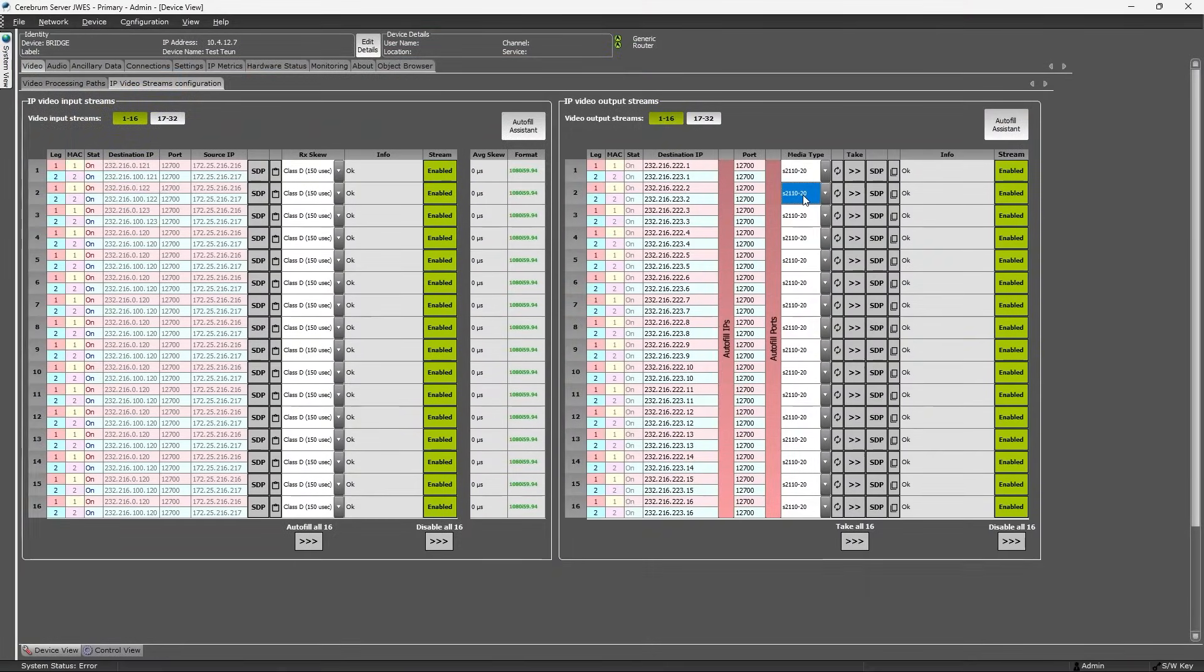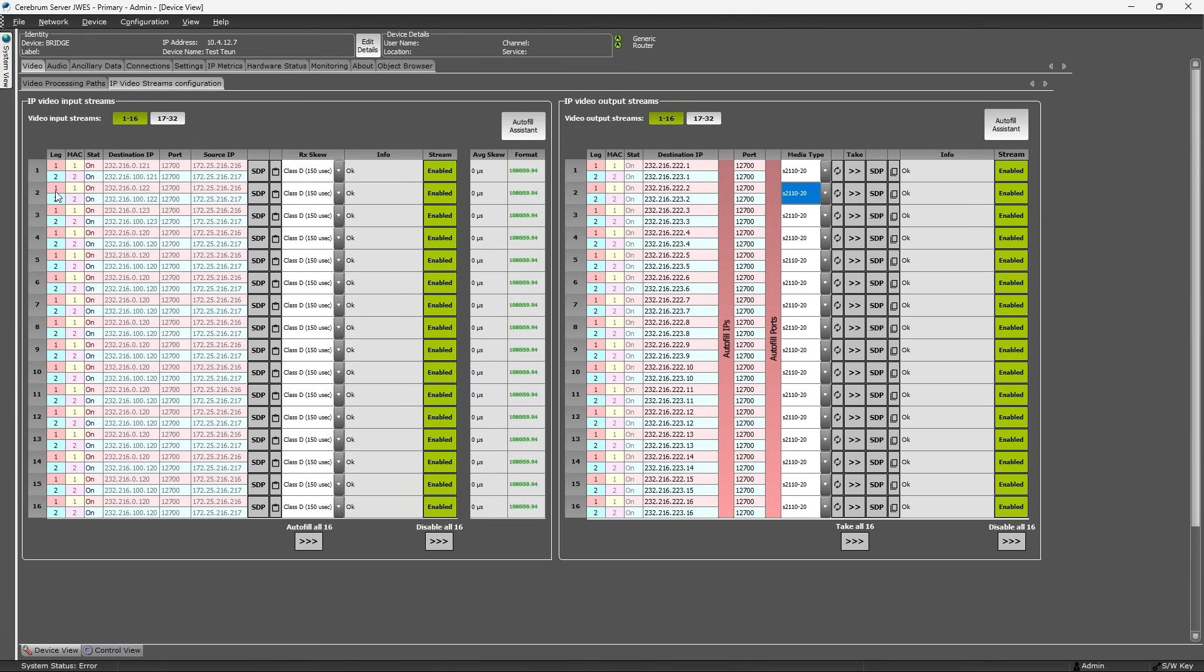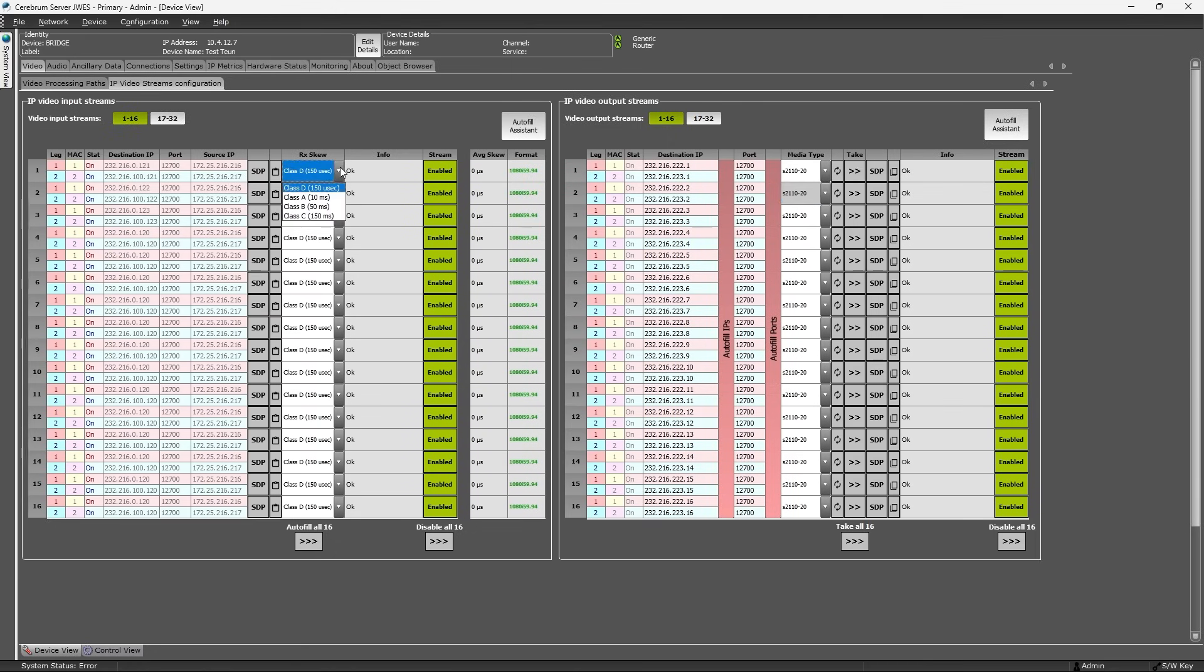Here you also see the two-legged redundant approach of all the input and output streams. Each output stream consists of two identical feeds which a receiver can subscribe to, which supports ST2022-7 class A, B, C and D.